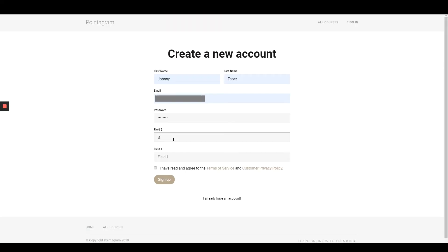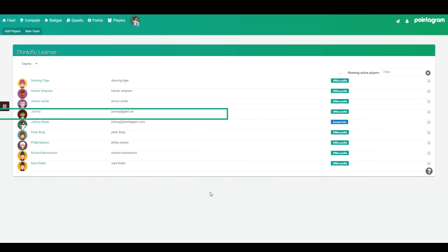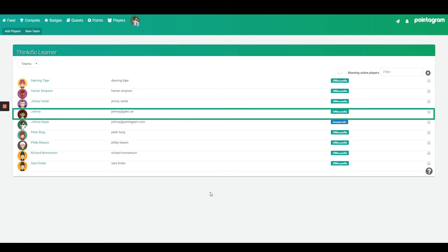Let's see what happens when a Thinkific student creates a new account. The user will automatically be created in Pointergram. Note the players are created as offline players, meaning they have no access to Pointergram yet.